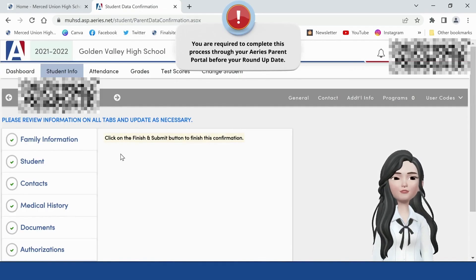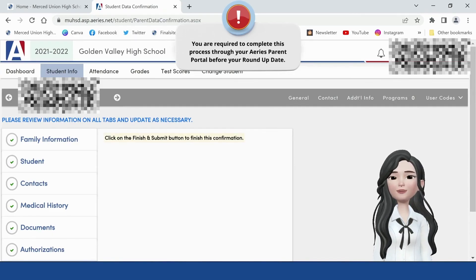Final data confirmation. Read the final instructions, then click on Finish and Submit.